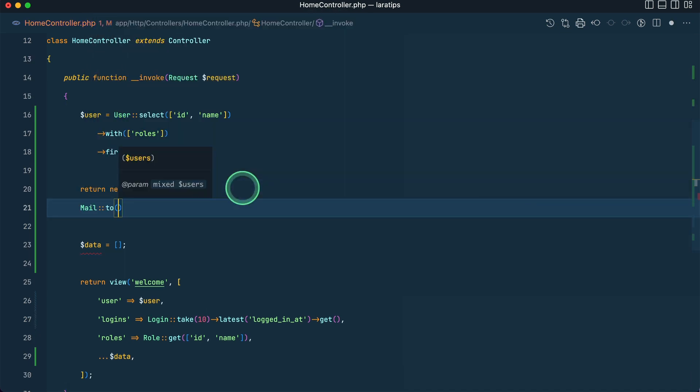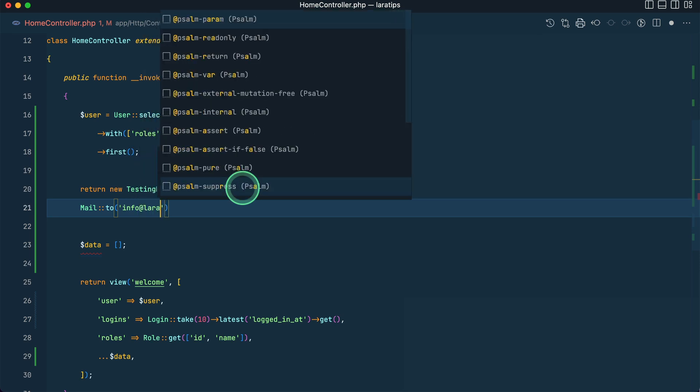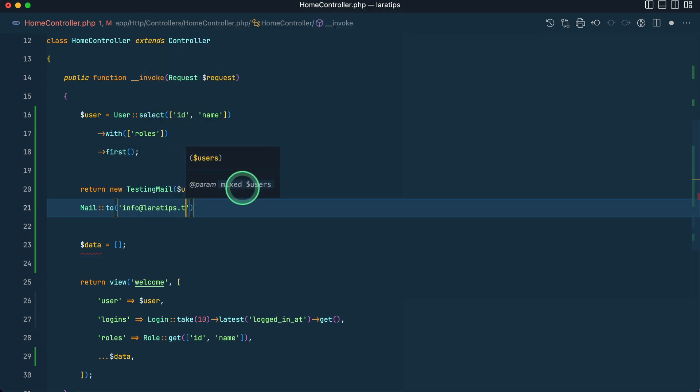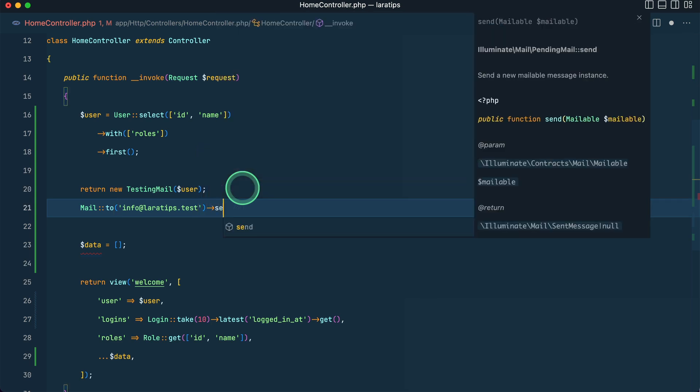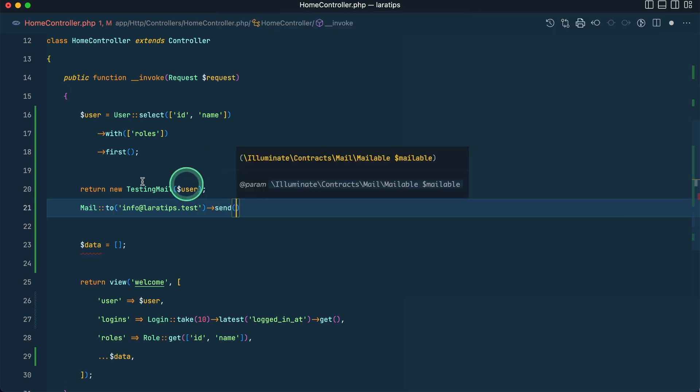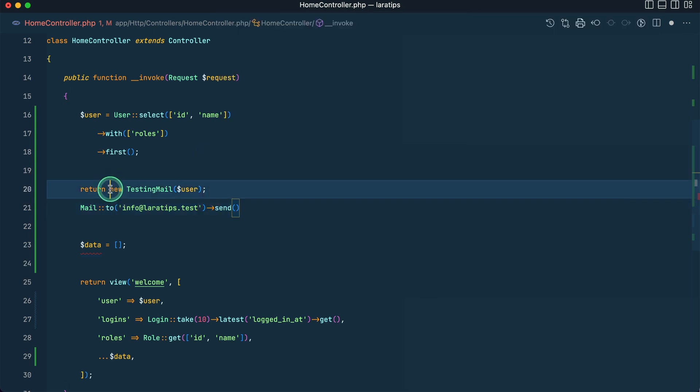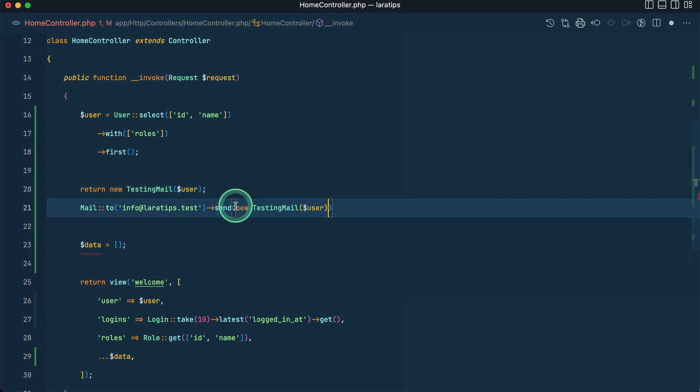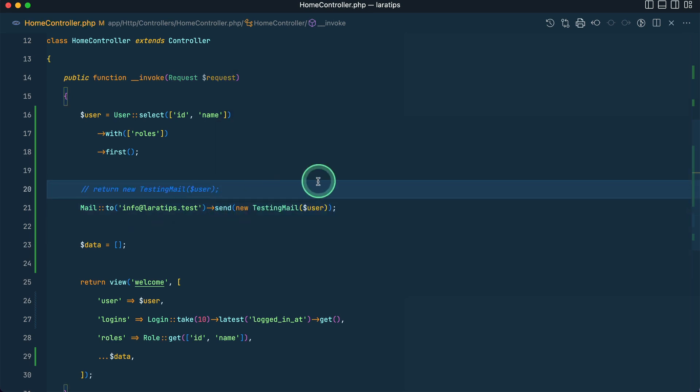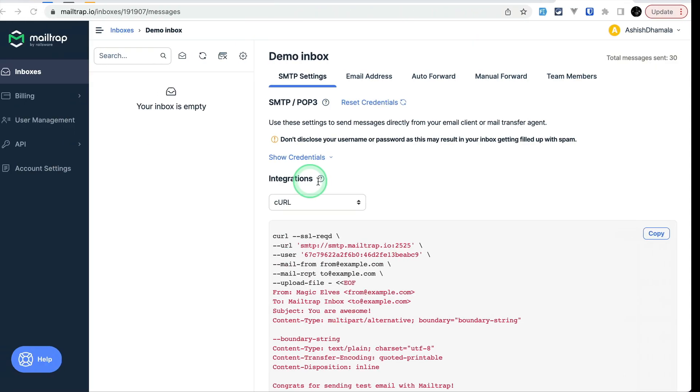Now in order to send the email I have to say here Mail::to and let me say info@laratips.test. You can write whatever email you want because this is just a test email. So I'll say send.